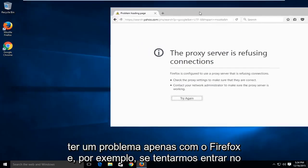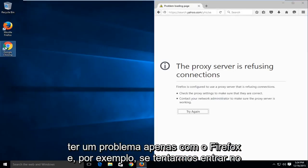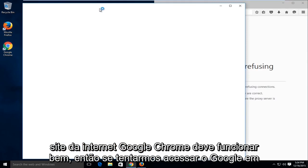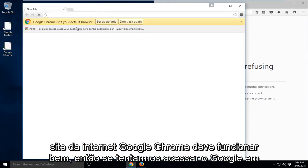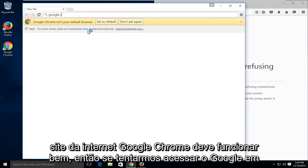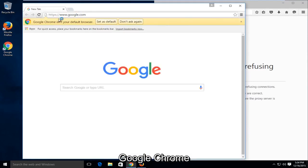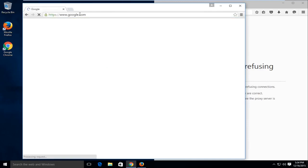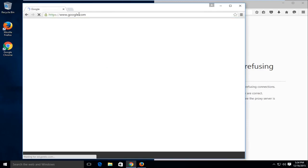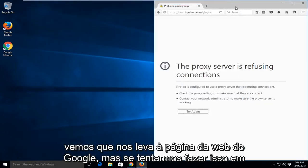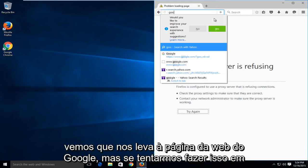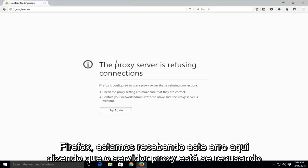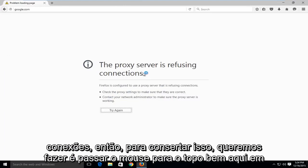And for example, if we try and get on the internet with say Google Chrome, it should work okay. So if we try and go on Google on Google Chrome, we see it takes us to the Google web page. But if we try and do this on Firefox, we are getting this error here saying the proxy server is refusing connections.